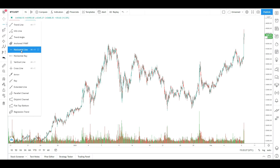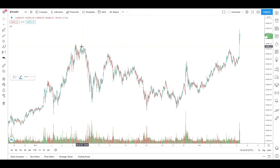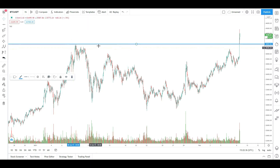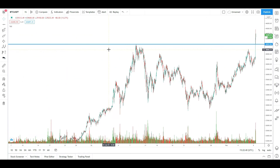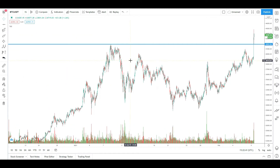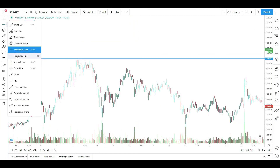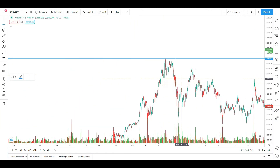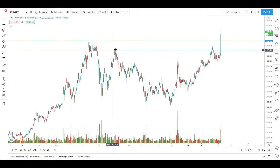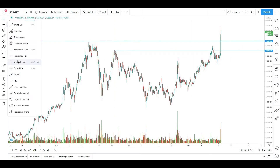We are going to be moving in a horizontal line, which is a level of resistance. We are going to use this for our resistance, and we will have to change the resistance. We are going to be able to change the volume of resistance, and we will add a vertical line.